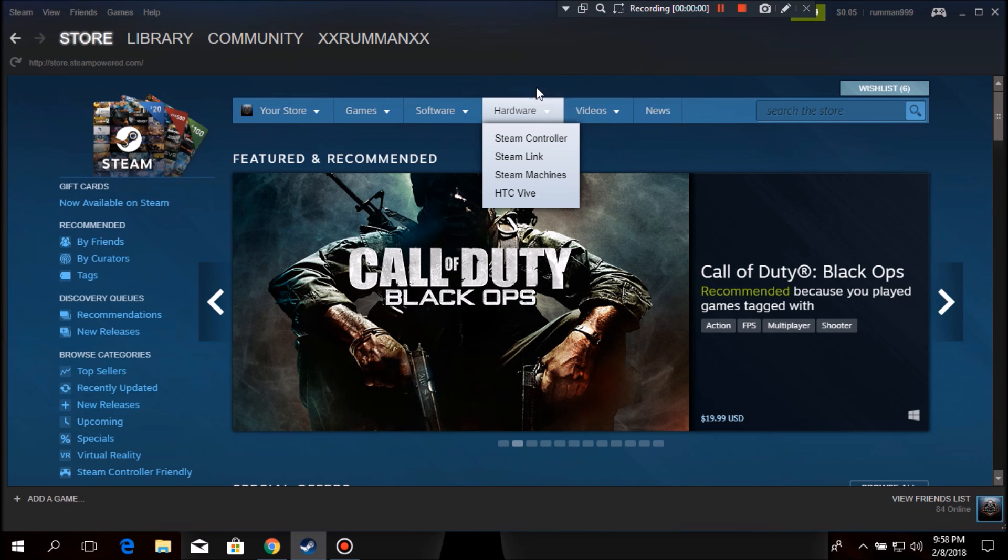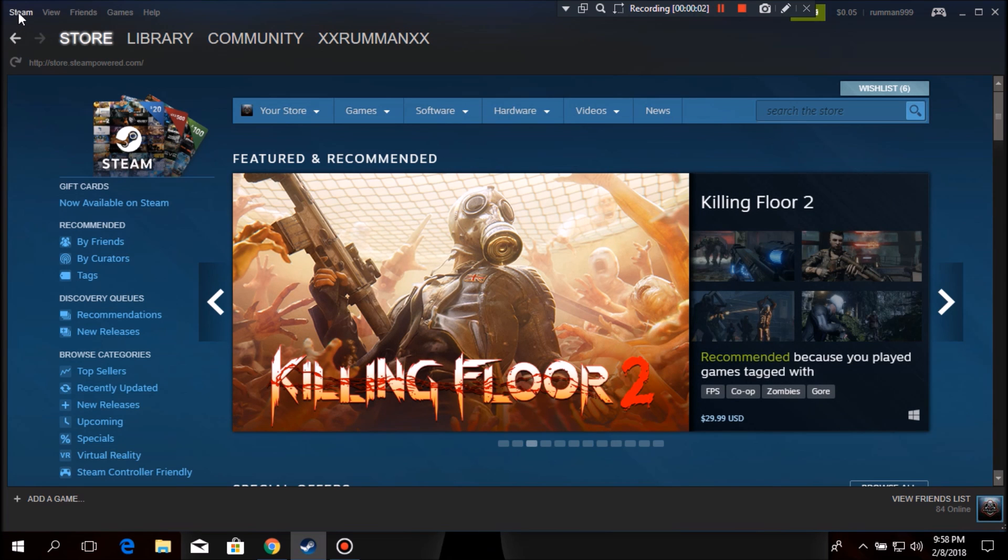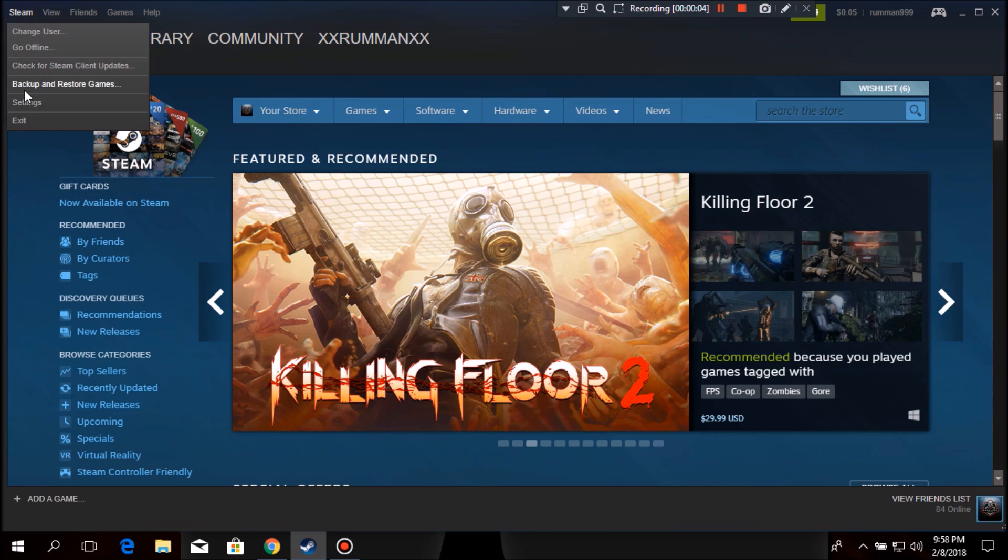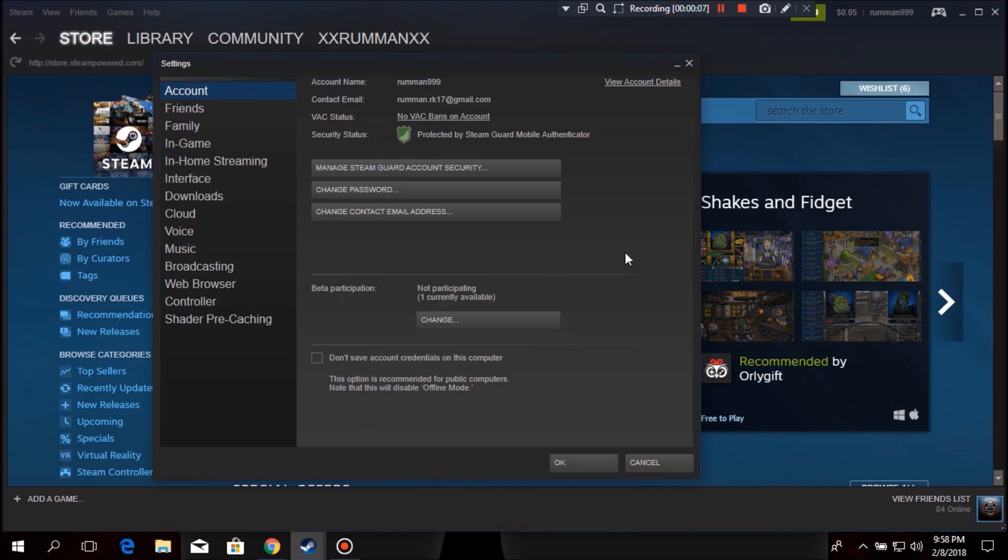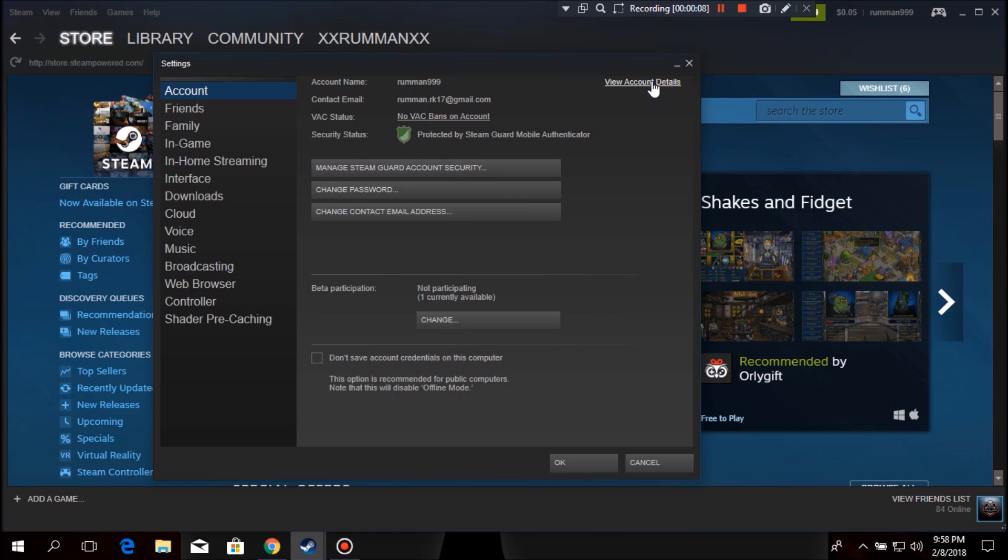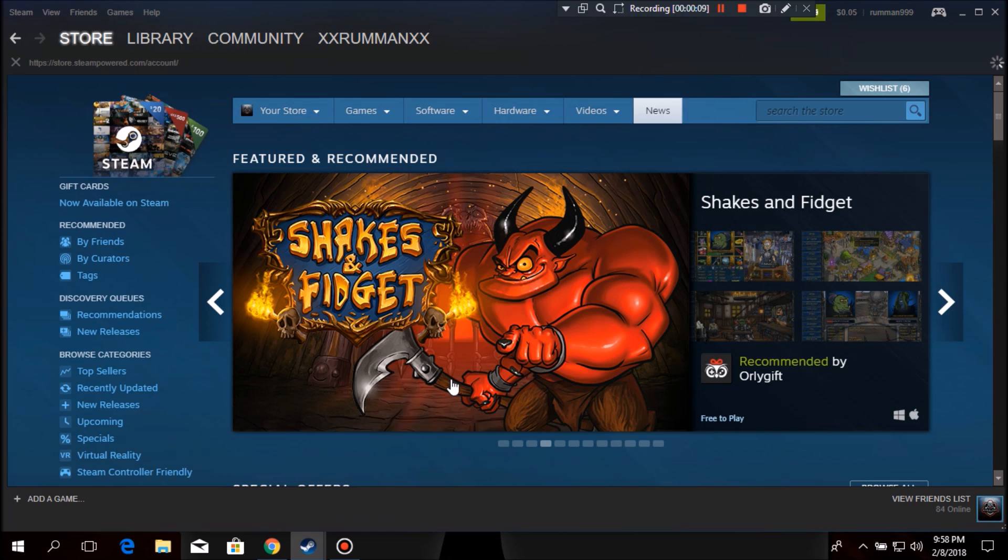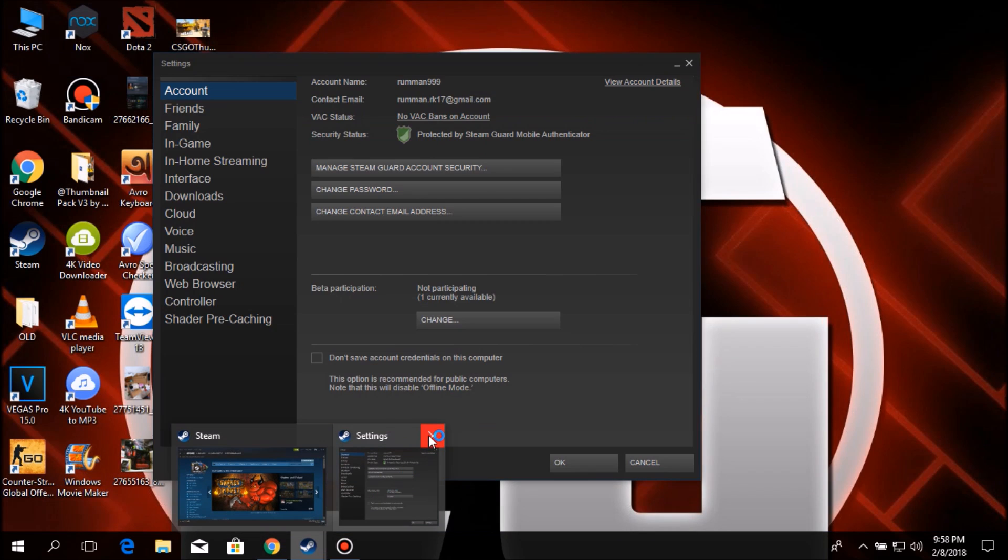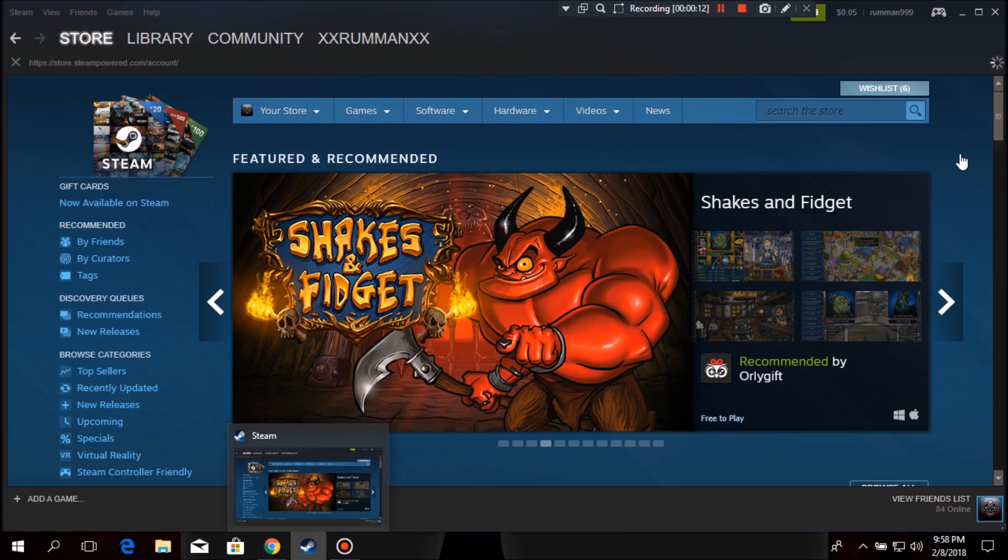Then after restarting Steam, you want to click on this Steam again, then you want to go to settings, then you want to click on view account details and wait till it loads.